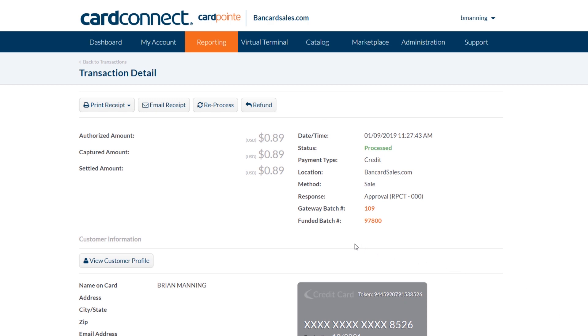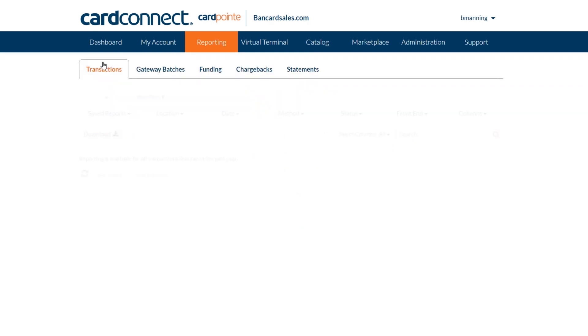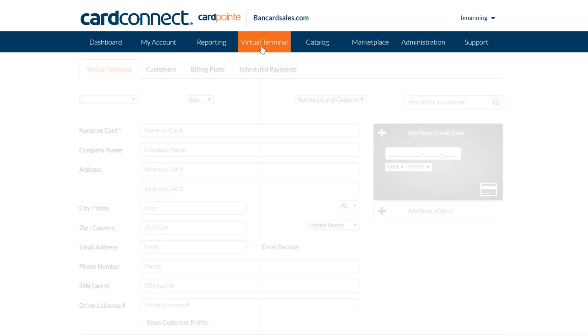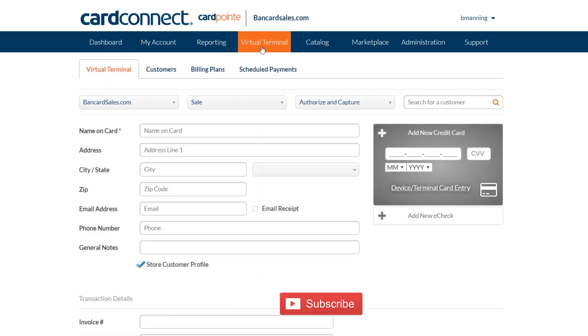On a side note, transactions processed through the CardPoint hosted payment page will also show up here inside the reporting tab and profiles can be saved just as I've shown here if they're not already set to be stored automatically inside of the CardPoint hosted payment page editor.